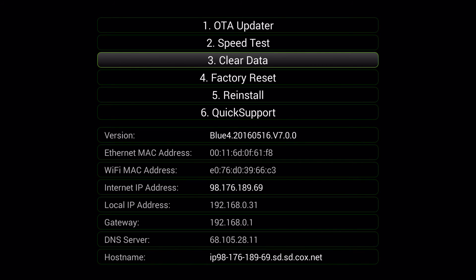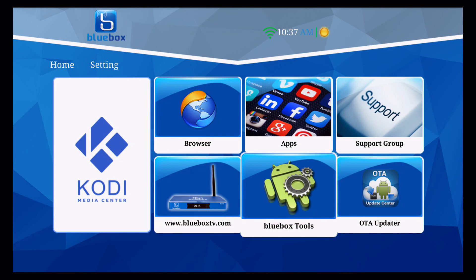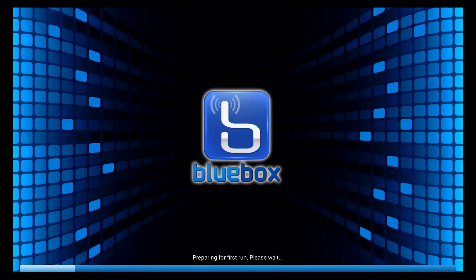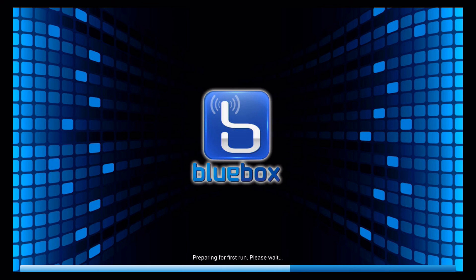So it's showing me done, so I click back, scroll over to Kodi media center, and click on it. You can see it's showing 'Preparing for first run, please wait.' I'm sure all of you at this point know how to install Kodi on your device.